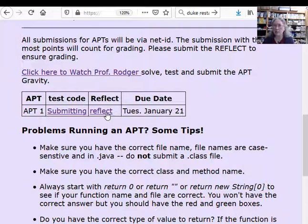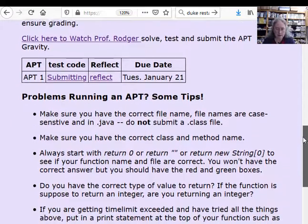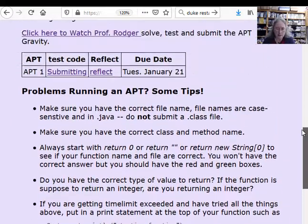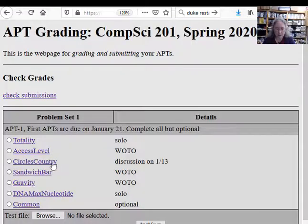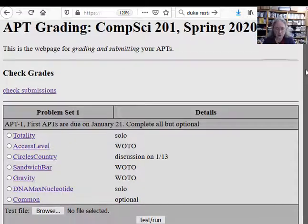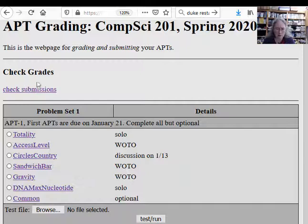After you do an APT, always go and fill out the reflect form immediately so you don't forget. If you have problems running an APT, there are lots of tips and things others have already done. On the submission page, you can also check your submissions — always do that to make sure your submissions went through.